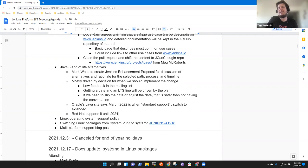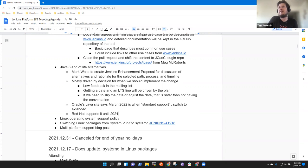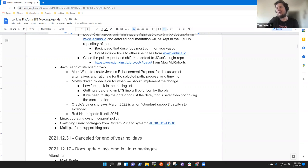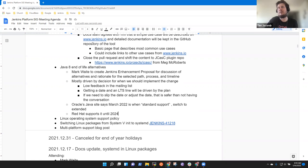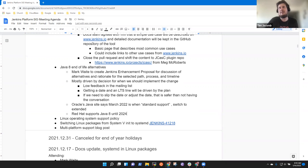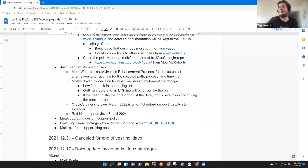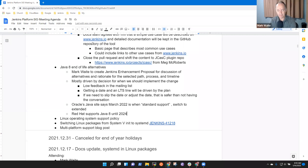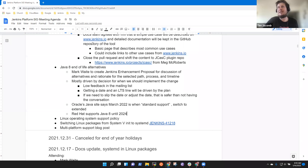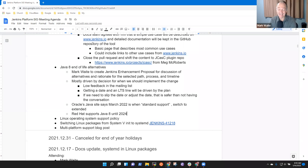Right, exactly. So, if we need to slip the date or adjust the date, that's safer than not having the conversation. I was reading on the Oracle site, Oracle's Java site says that March of 2022 is when they end some kind of standard support and you have to switch to extended. Yeah, but Red Hat supports it until 2024.